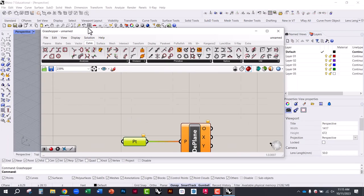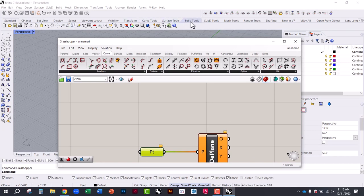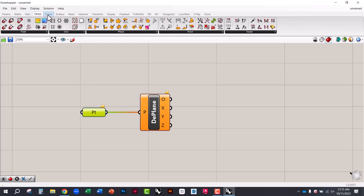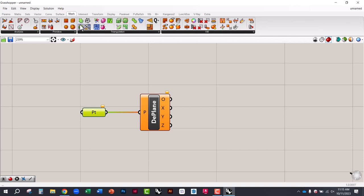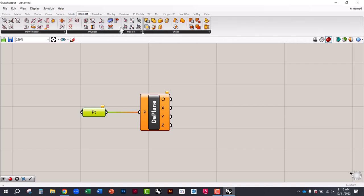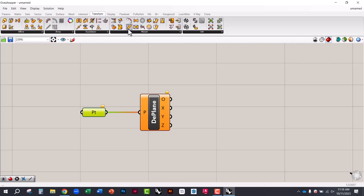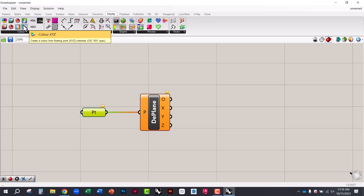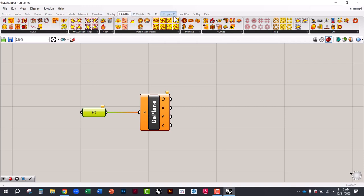Each component palette is organized by topic — similar to how Rhino has tabs for surfaces, solids, and curves. Grasshopper has tabs for vectors, curves, surfaces, mesh geometry, and intersect for booleans and trimming. There's also transform for operations like twist and taper, and a display tab for adding gradient colors to meshes, which is a really interesting capability.